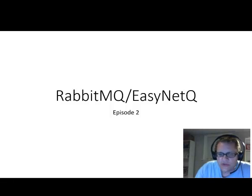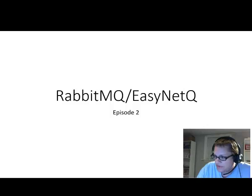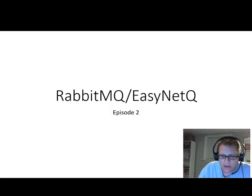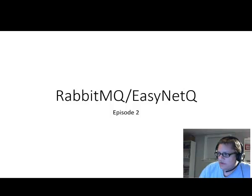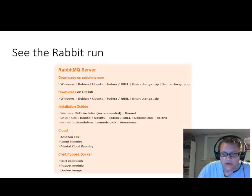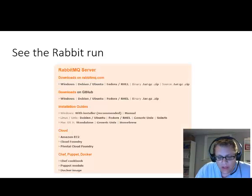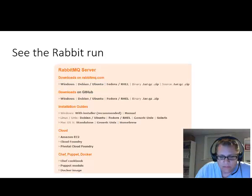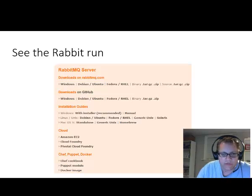Hello and welcome to episode 2 of my series of RabbitMQ EasyNet Queue videos. Today we're going to set up some RabbitMQ servers on a Windows and Linux machine. And we're going to see that it's pretty straightforward and simple.